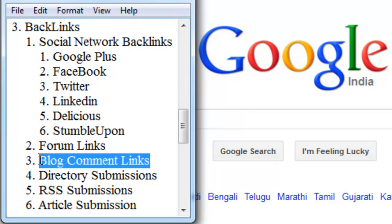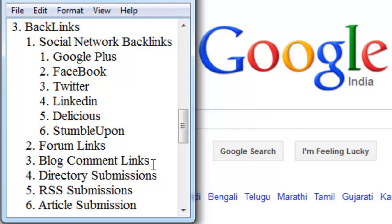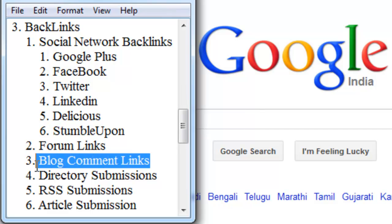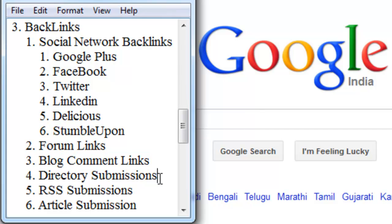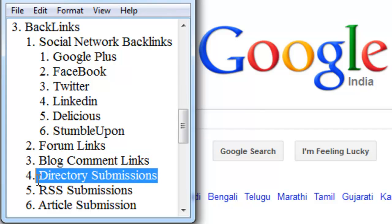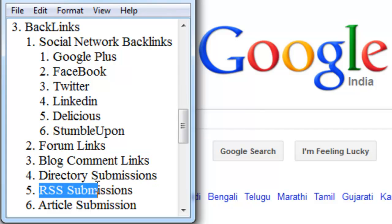Blog comments, directory submission, RSS submission, and article submission are very critical to explain in just 2 or 3 lines. In my separate videos I will explain all of this. I will make a video for blog comment links and another separate video for directory submission and another separate video for RSS submission. Because you can't understand all of this in just 1 or 2 sentences.